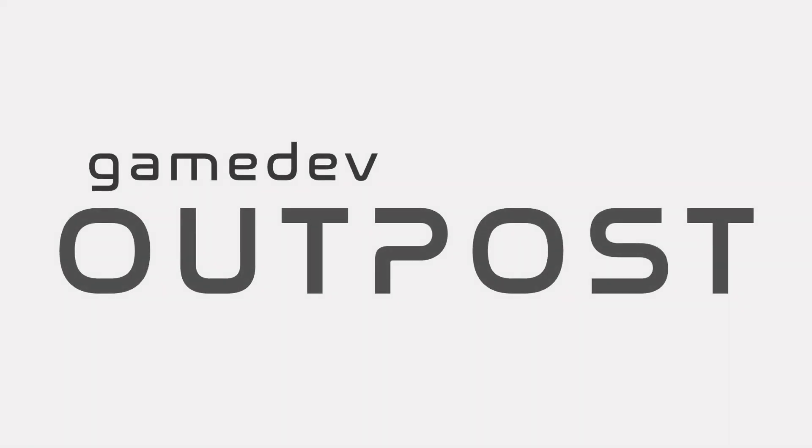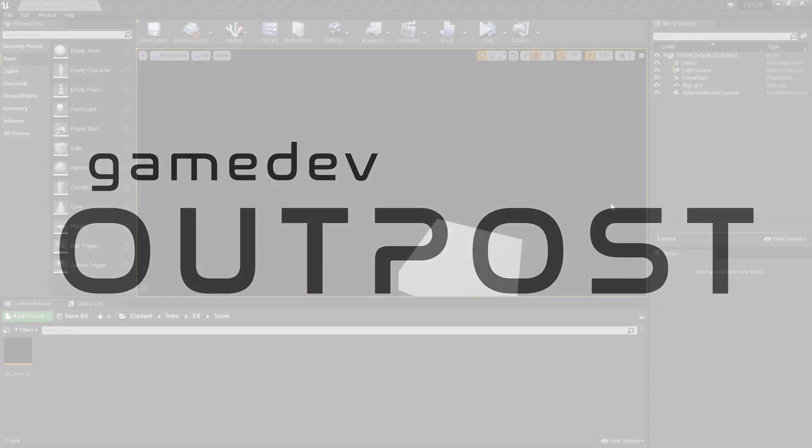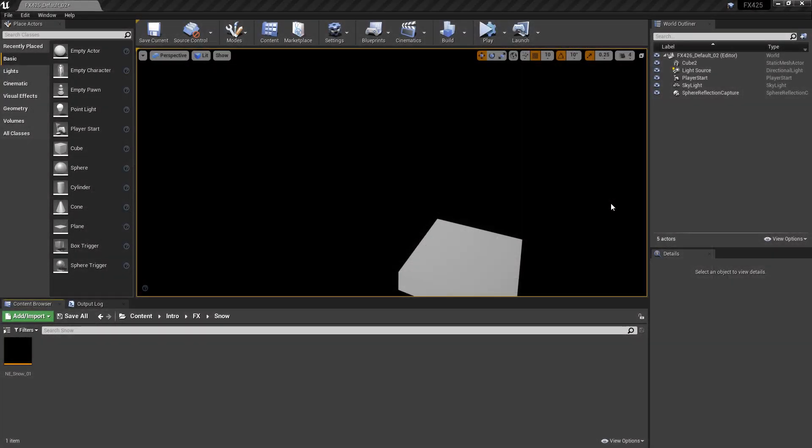Hello and welcome to the Game Dev Outpost. In this video, we're going to continue talking about Niagara and creating an ambient snow effect in Unreal 4. Specifically, we're going to talk about how we can create a basic wind system to use with our snow effect.